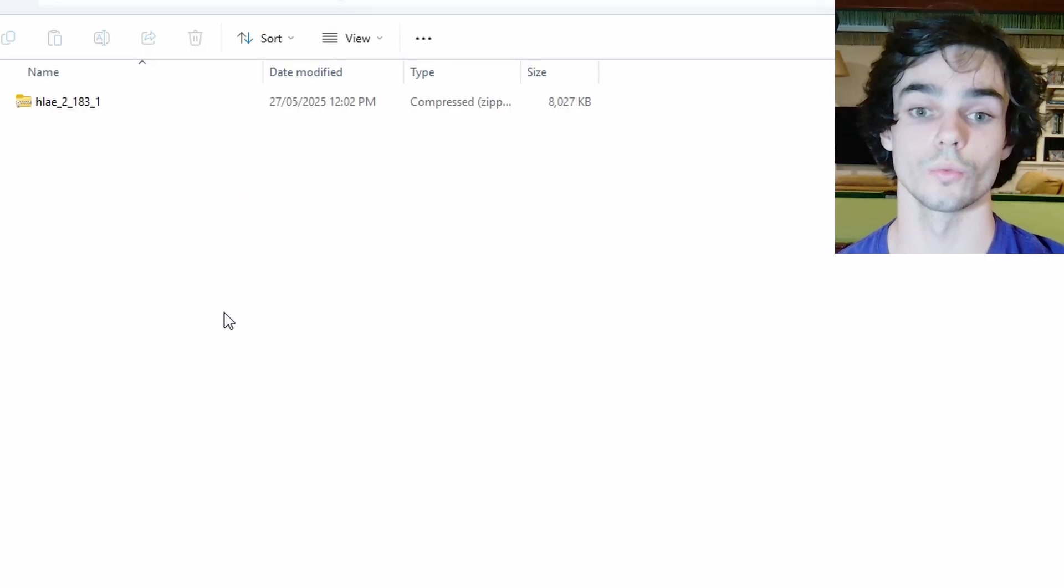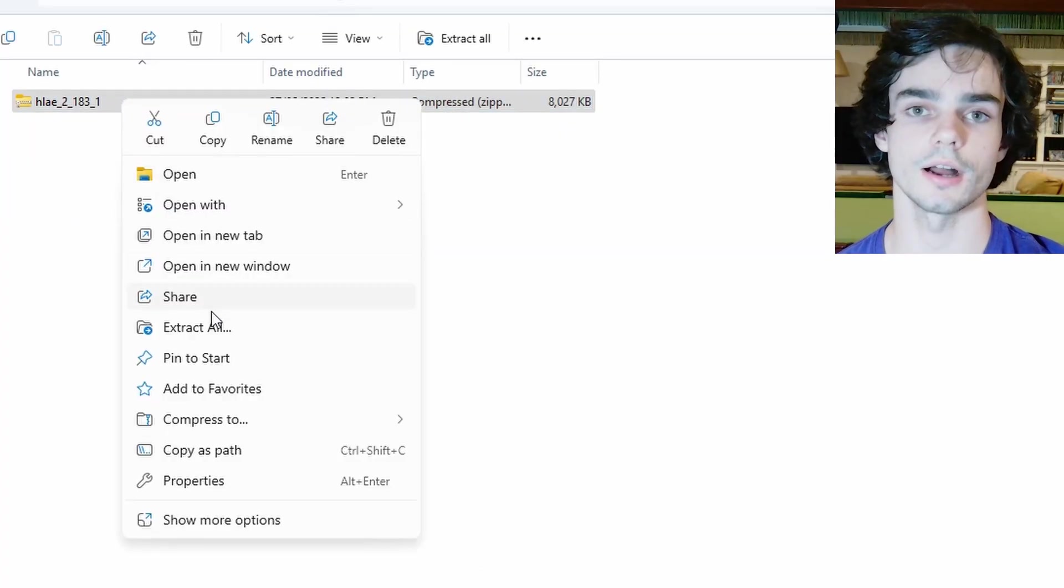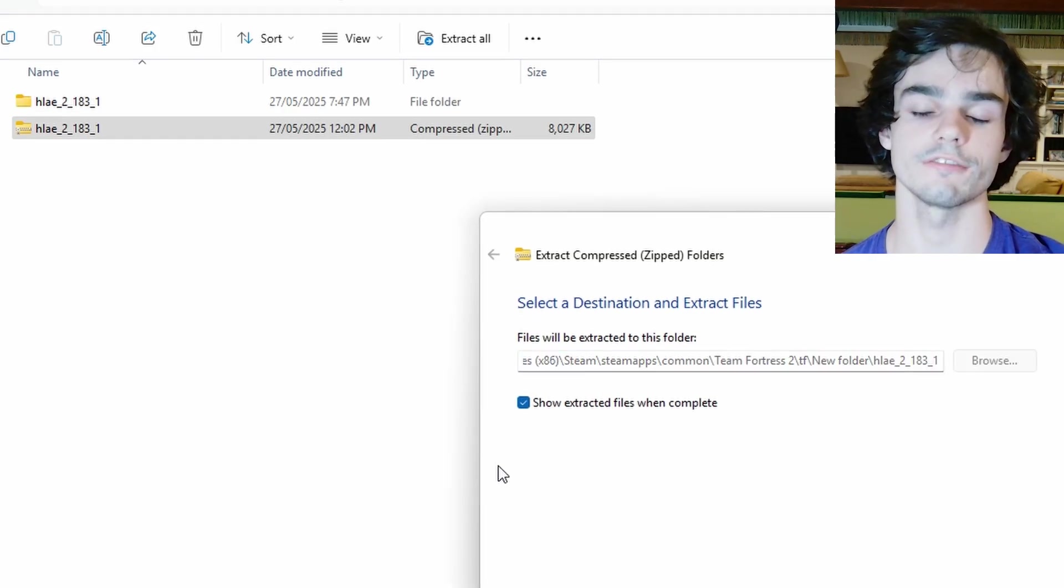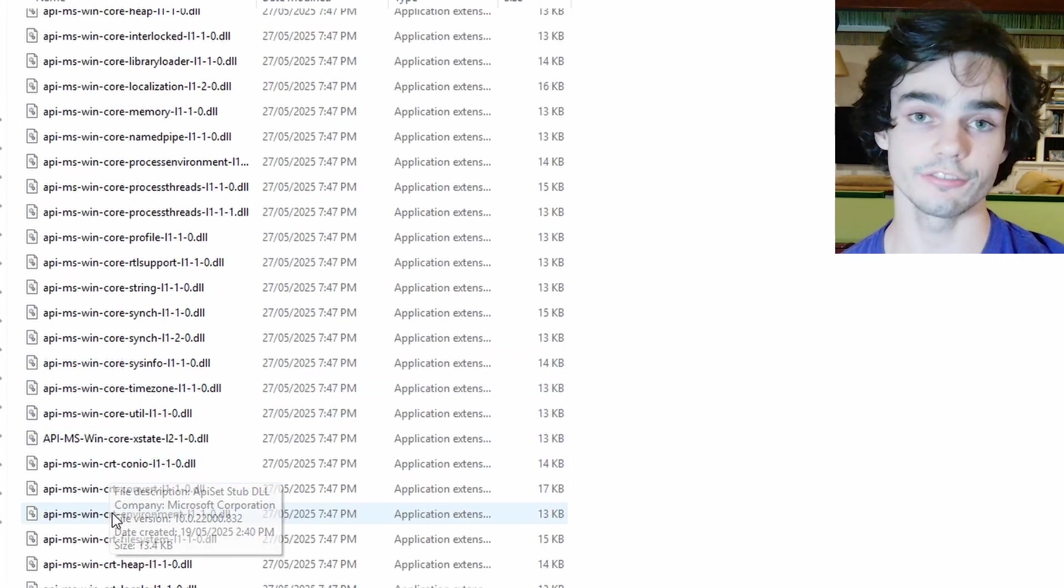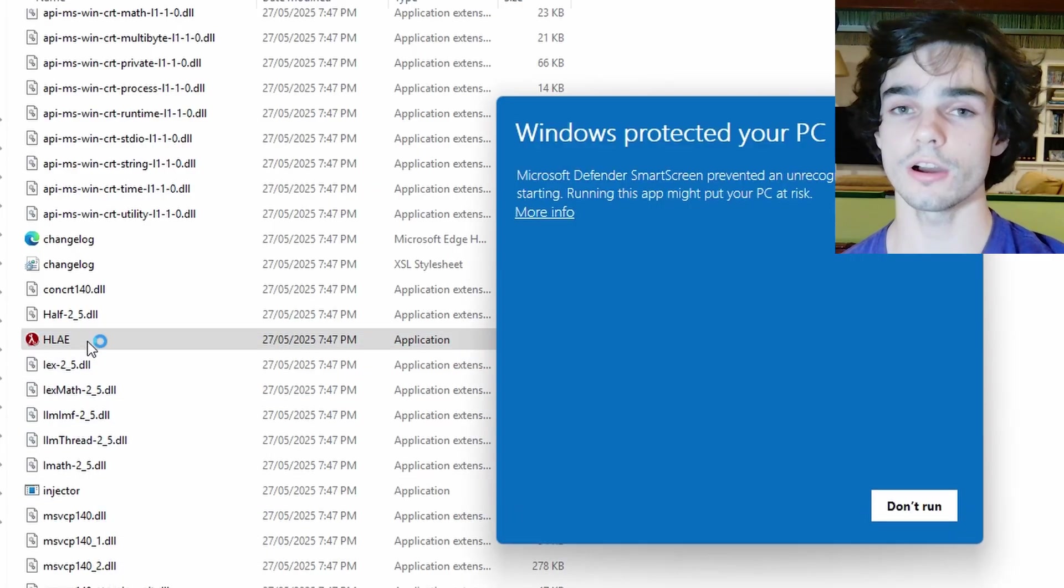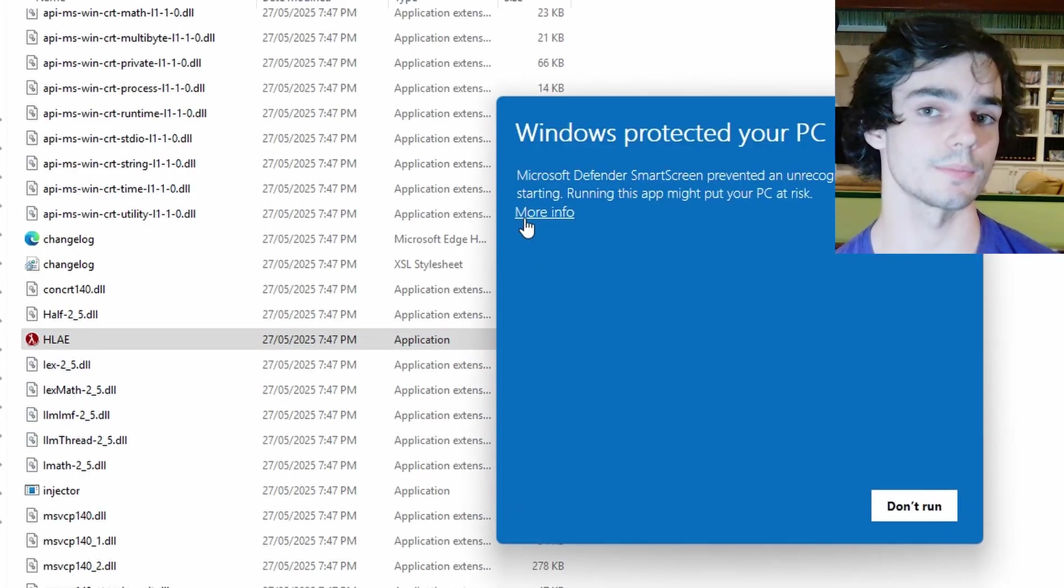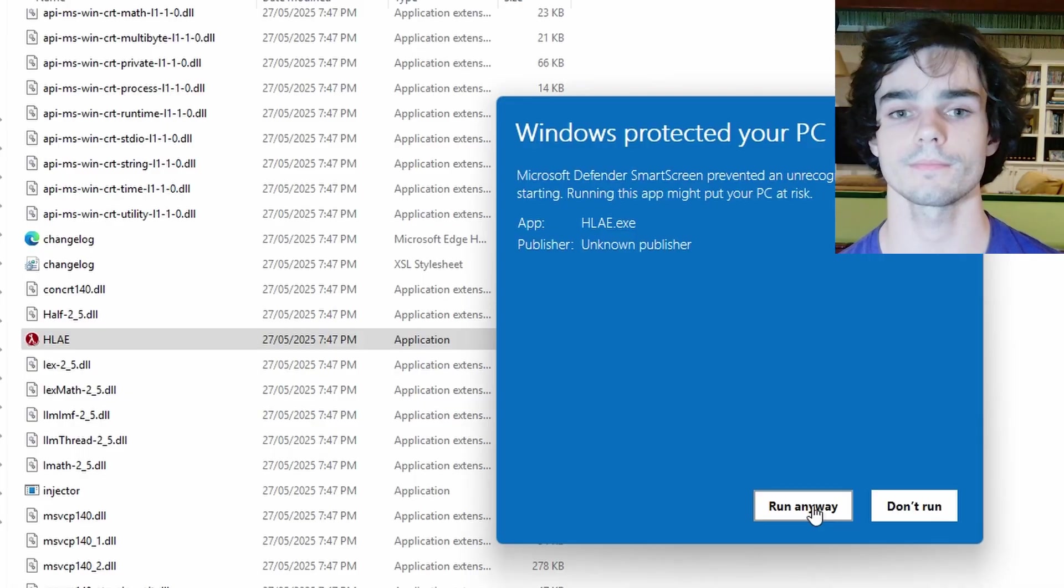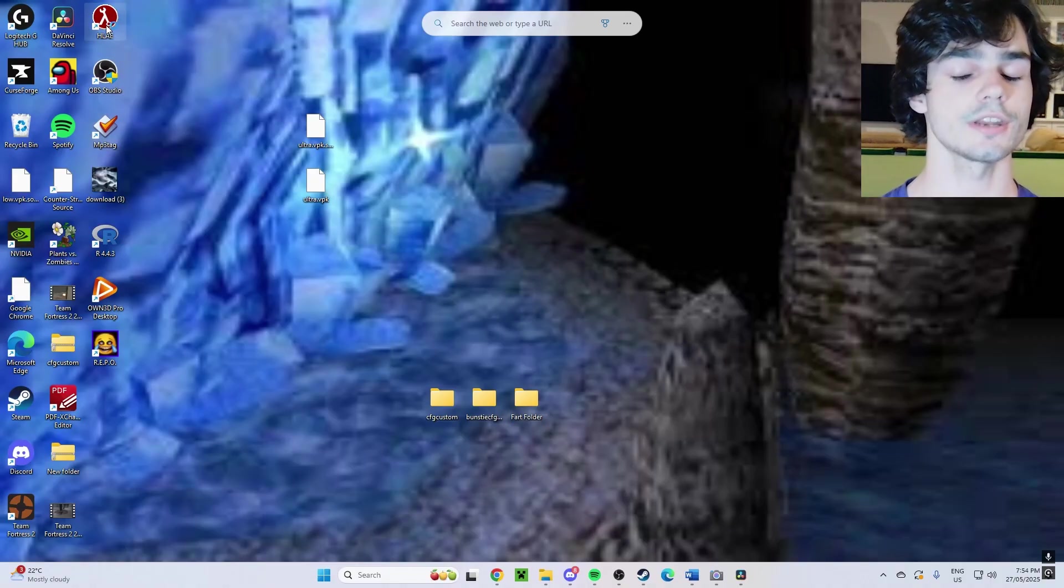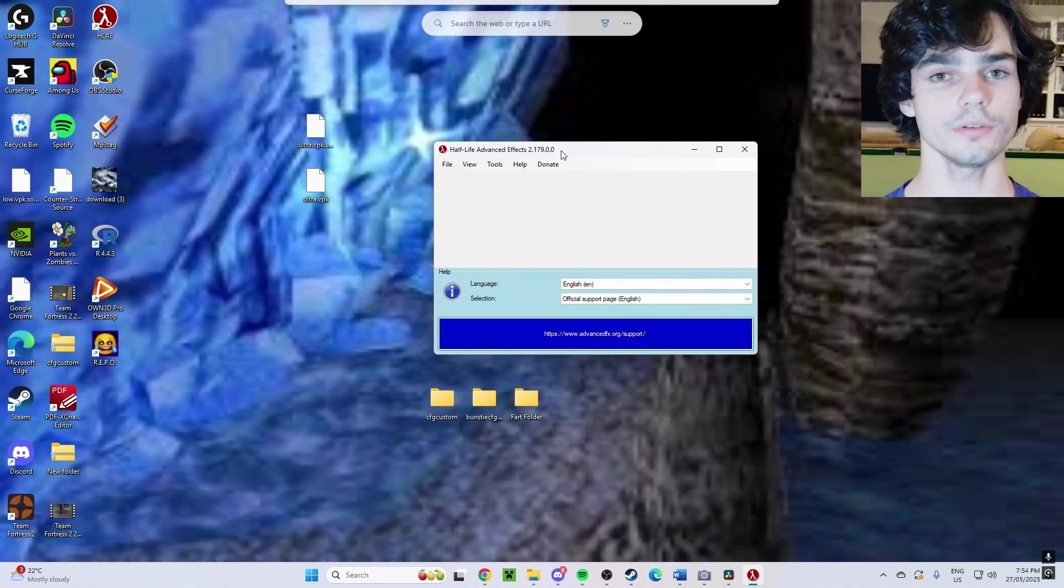So once you've installed that .zip file, extract it and once you're in the folder, navigate to the HLAE executive file and your antivirus may trip you up. Just make sure you make an exception and try to run the program. Okay, great. So now hopefully HLAE will open.